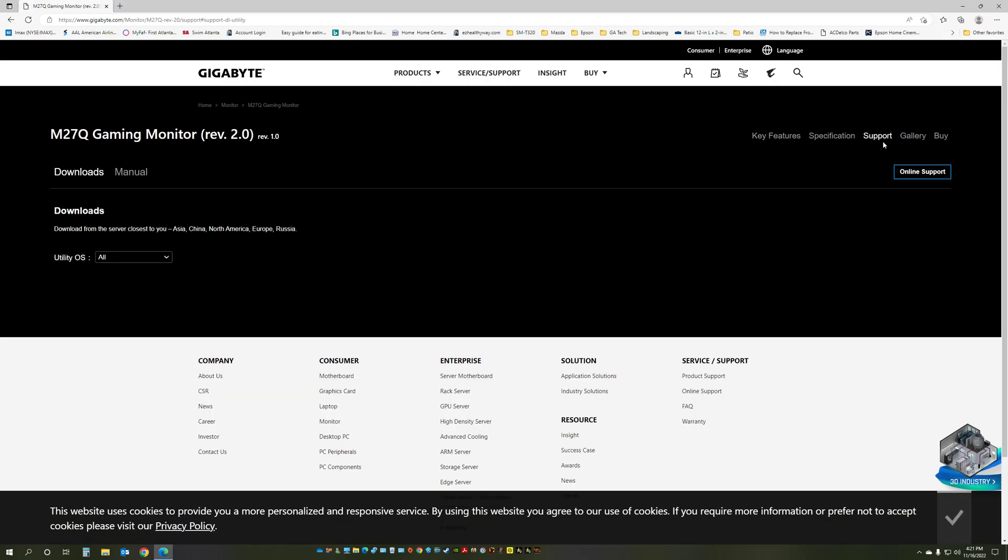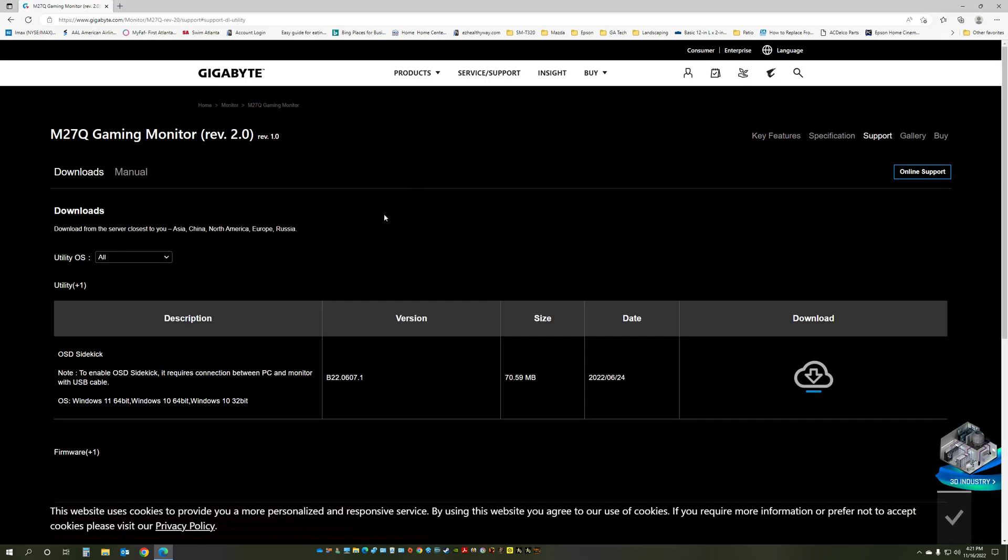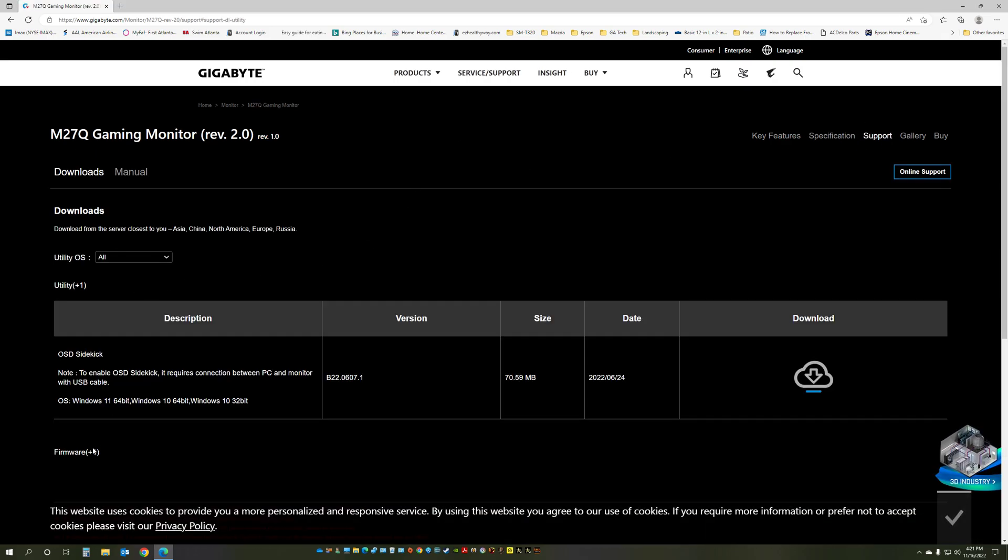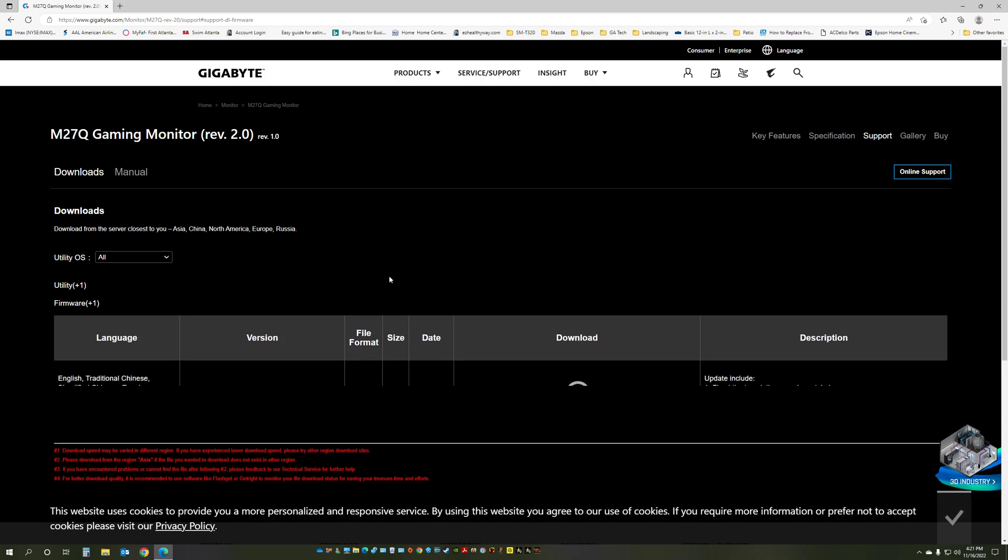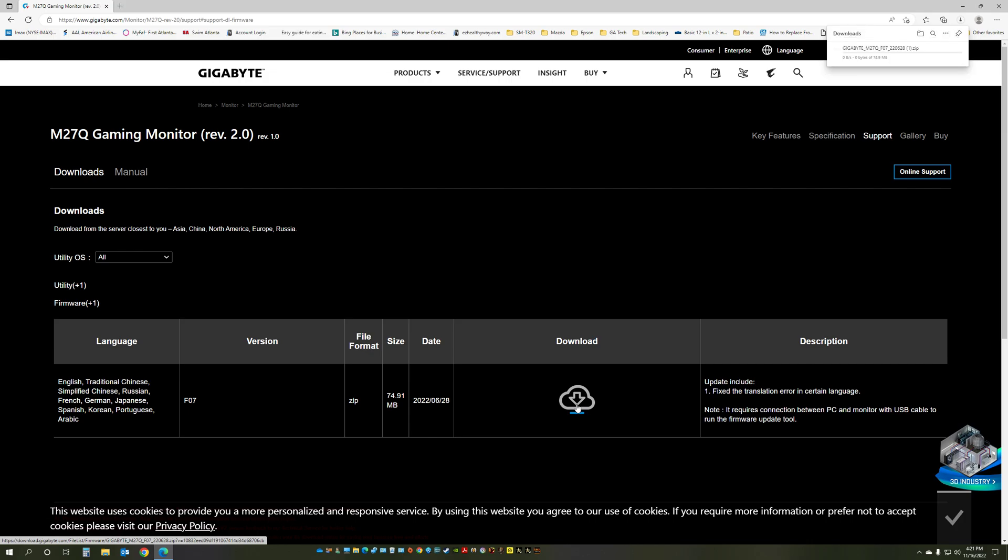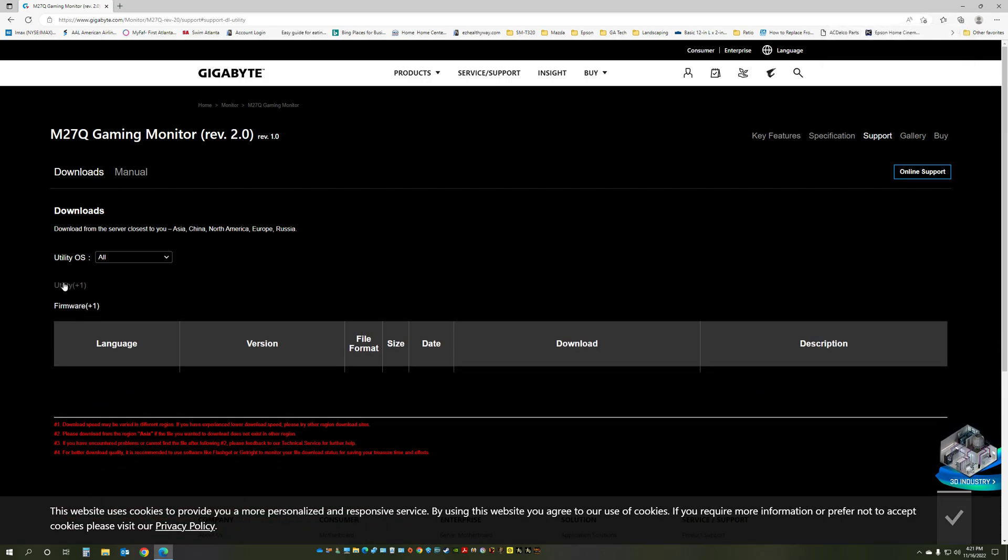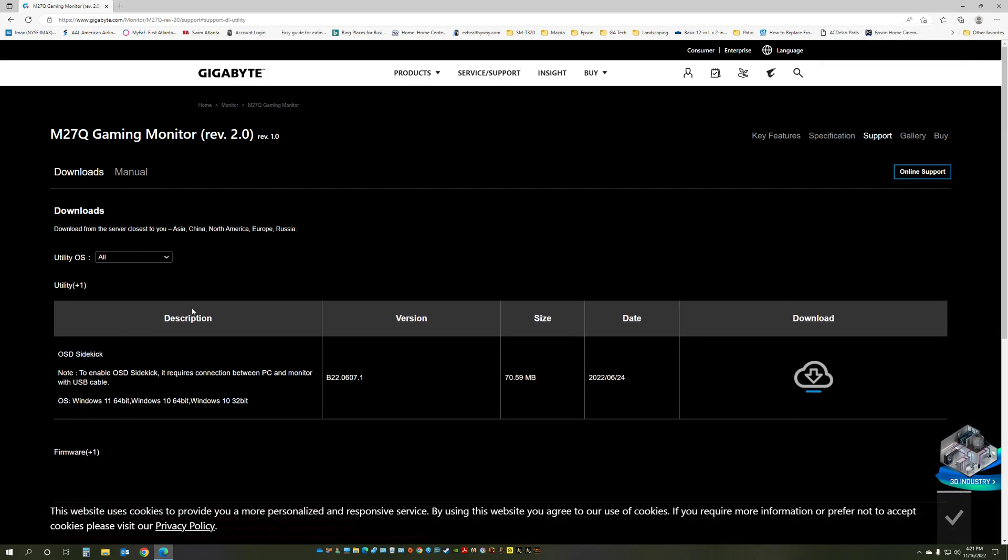go to the support, choose the firmware. Right now it's at version 7. Click download. While you're there, you may want to download the OSD sidekick utility.